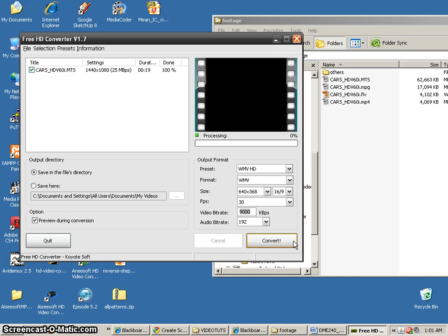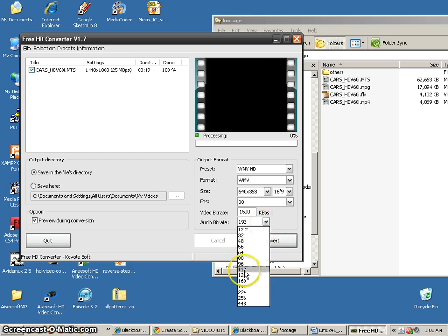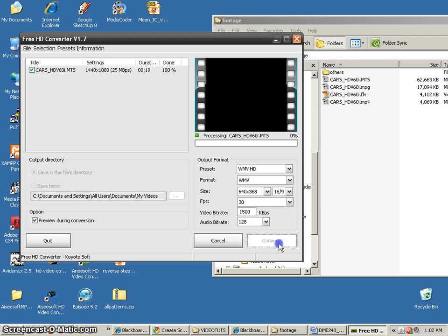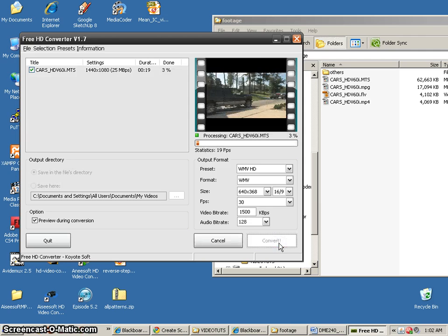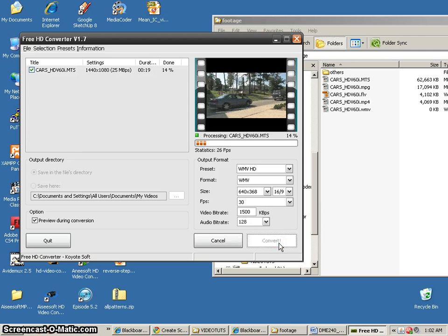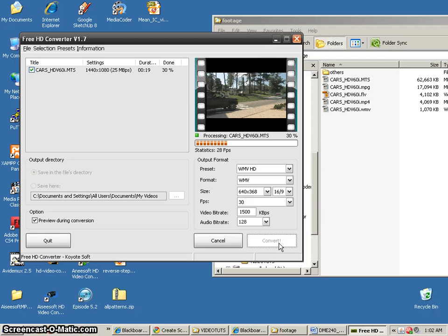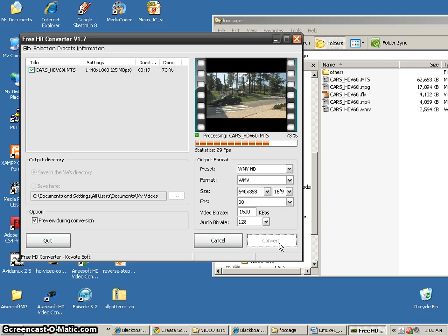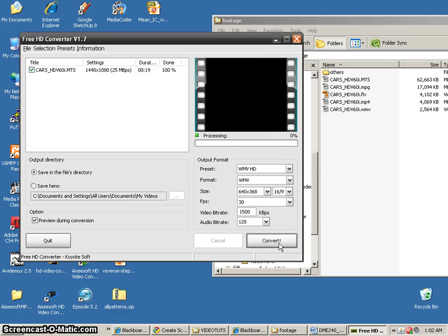We've got 9,000. So, we'll just do 1,500 kilobytes per second. Change the audio to 128 just like the others. And go ahead and convert it. All right. That's saving up really quick.